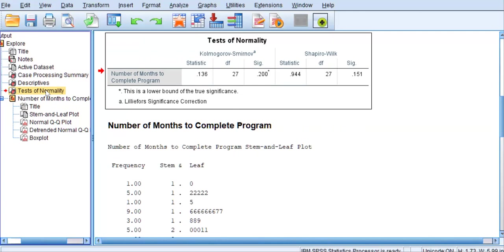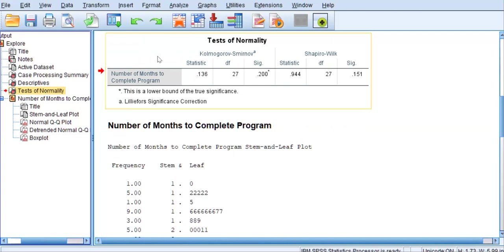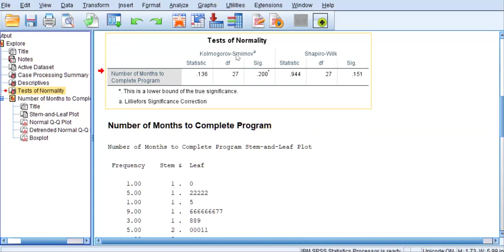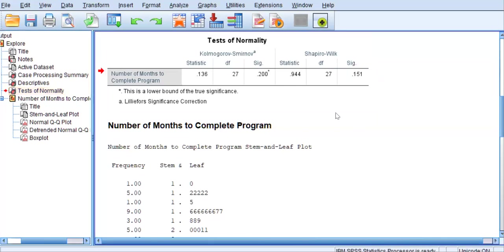Let's look at the table called Tests of Normality. You have two tests in this table. The first, the Kolmogorov-Smirnov, is for very large sample sizes greater than 1,000 or 2,000 observations. We have a small data set of 27 observations, so we are looking at the Shapiro-Wilk test. The significance value in the last column is 0.151, which is greater than 0.05. We conclude that our dependent variable is not significantly non-normally distributed, and our data meet the normality assumption.